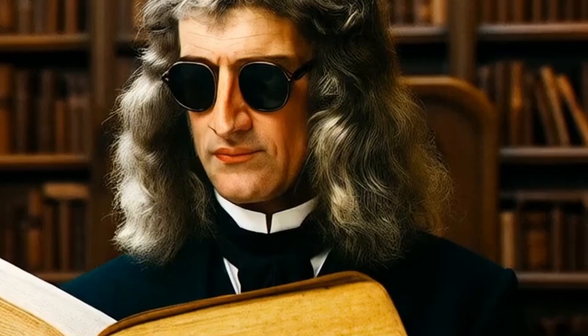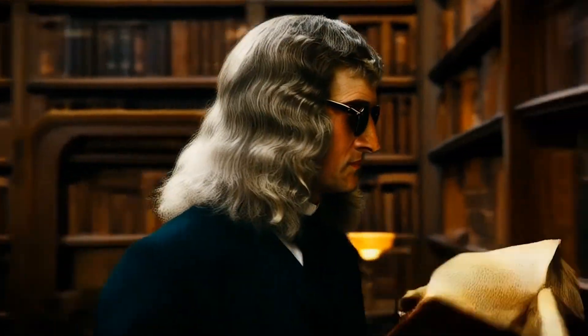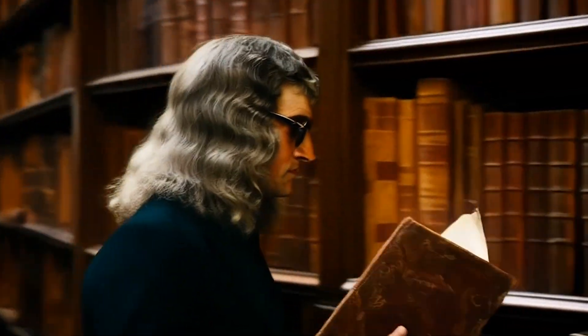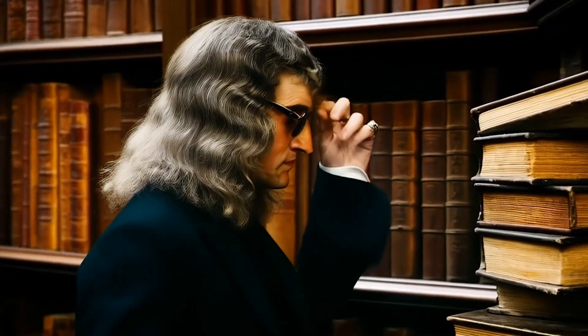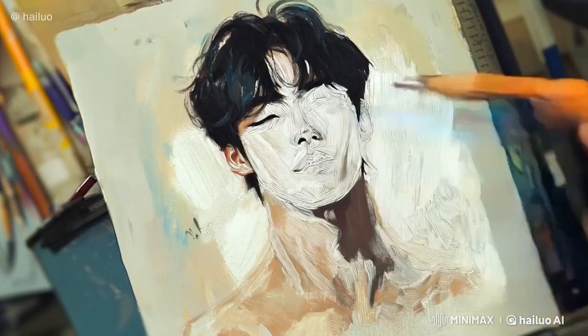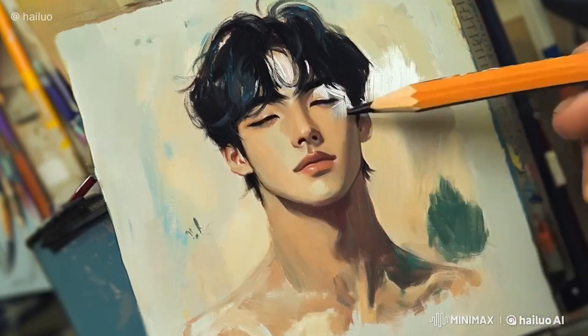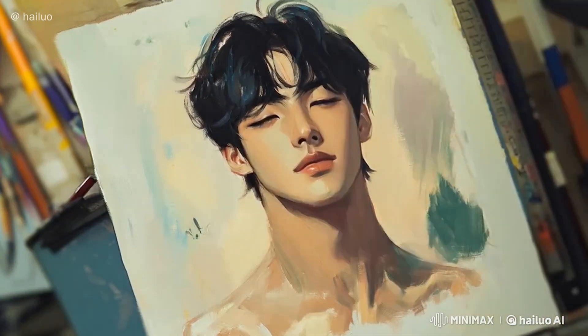Can you believe Isaac Newton is wearing a spectacle and reading books in the library? This is from a still image that transforms into video.